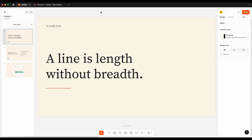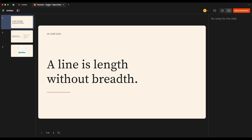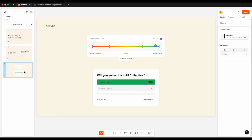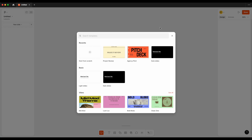I went ahead and mastered Figma Slides so you don't have to. Today we're going to look at how to get started building out your first Figma Slides, including animation between slides, presentation mode, and even live interactions. Here at UI Collective we have lots on the go including a ton of great resources, so I'll put some links in the description.